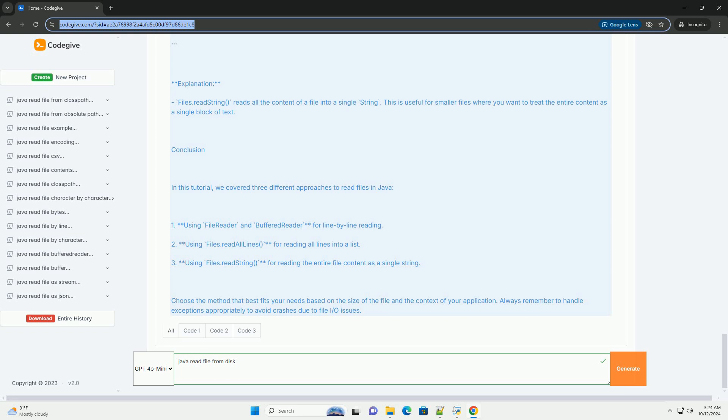BufferedReader reads text from a character input stream, buffering characters for efficient reading of characters, arrays, and lines. The TryWithResources statement ensures that the BufferedReader is closed automatically after use, which helps in managing resources and avoiding memory leaks.